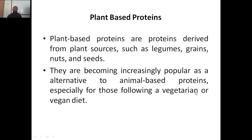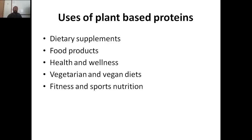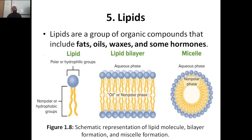Plant-based proteins are proteins derived from plant resources such as legumes, greens, nuts, and seeds. They are becoming increasingly popular as alternatives to animal-based proteins, specifically for those following a vegetarian or vegan diet. Benefits include being sustainable, nutrient-rich, versatile, hypoallergenic, and cost-effective. Uses include dietary supplements, food products, health and wellness, vegetarian and vegan diets, and fitness and sports nutrition. That was about proteins — we discussed what proteins are, whey proteins, and plant-based proteins.